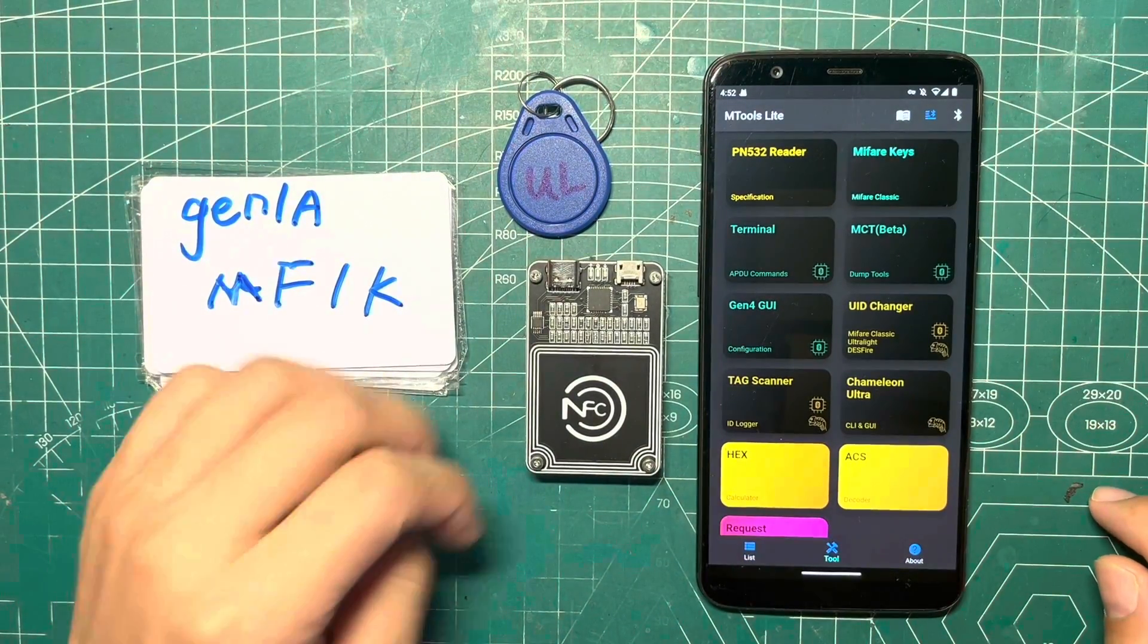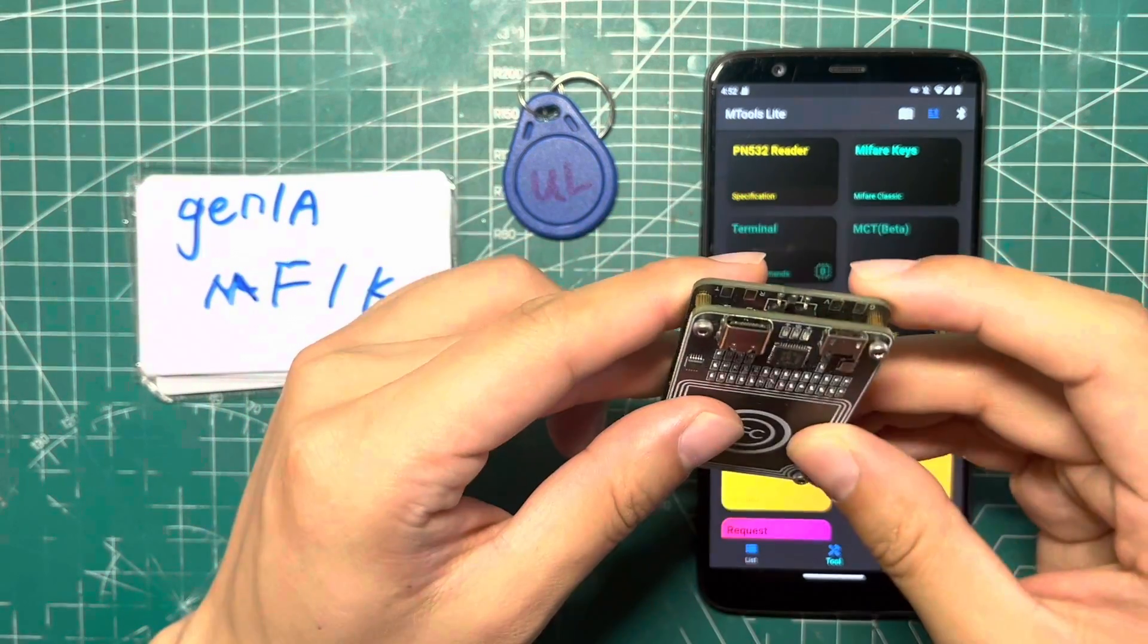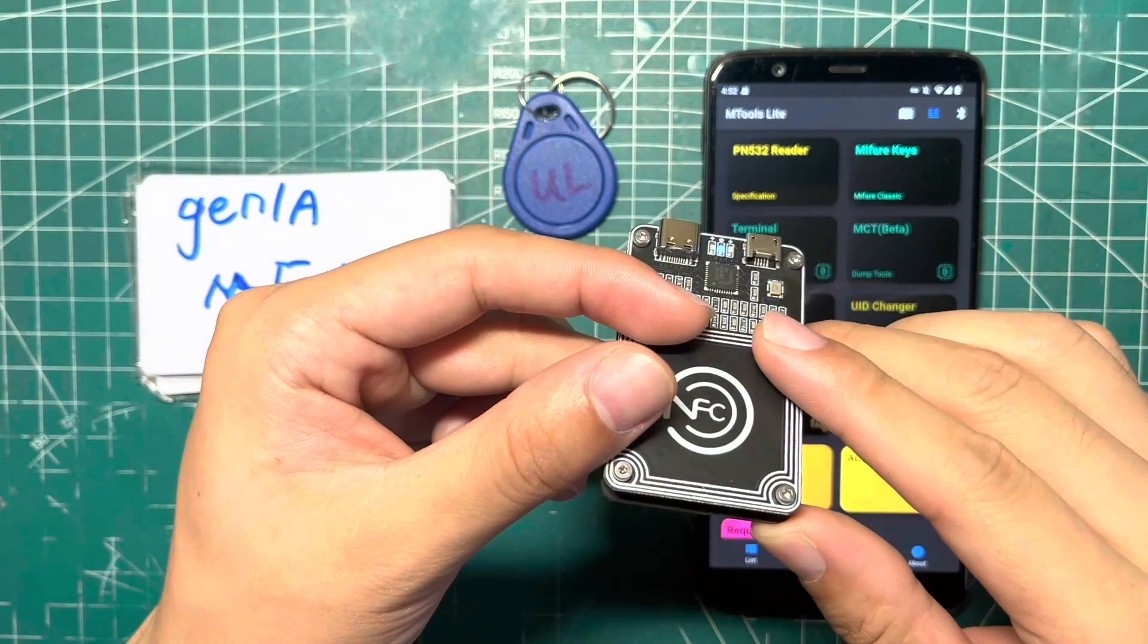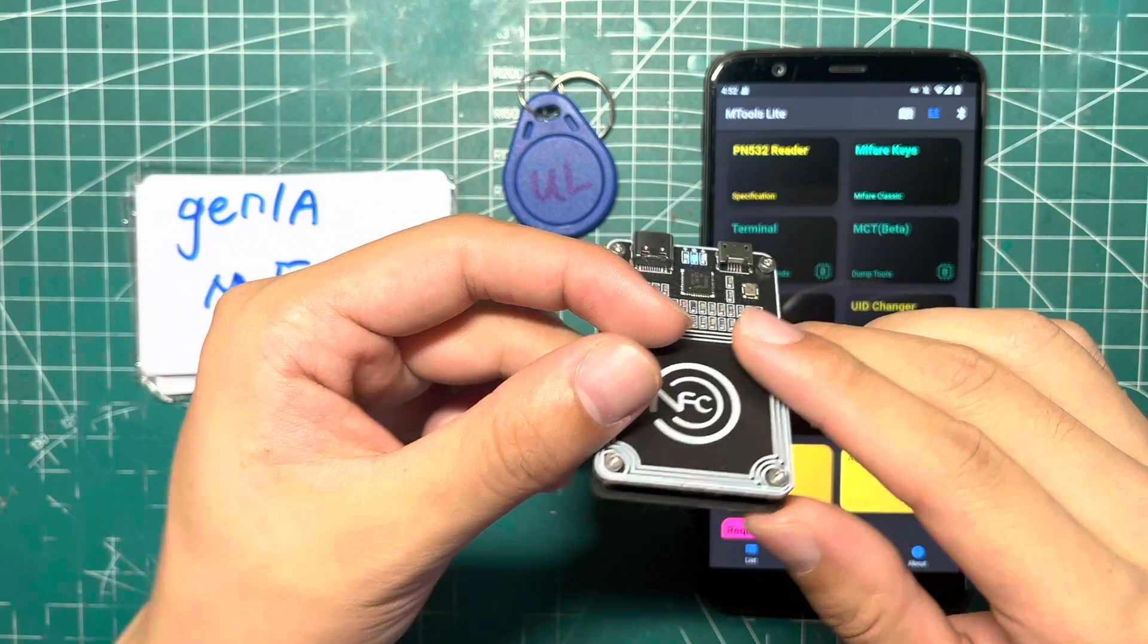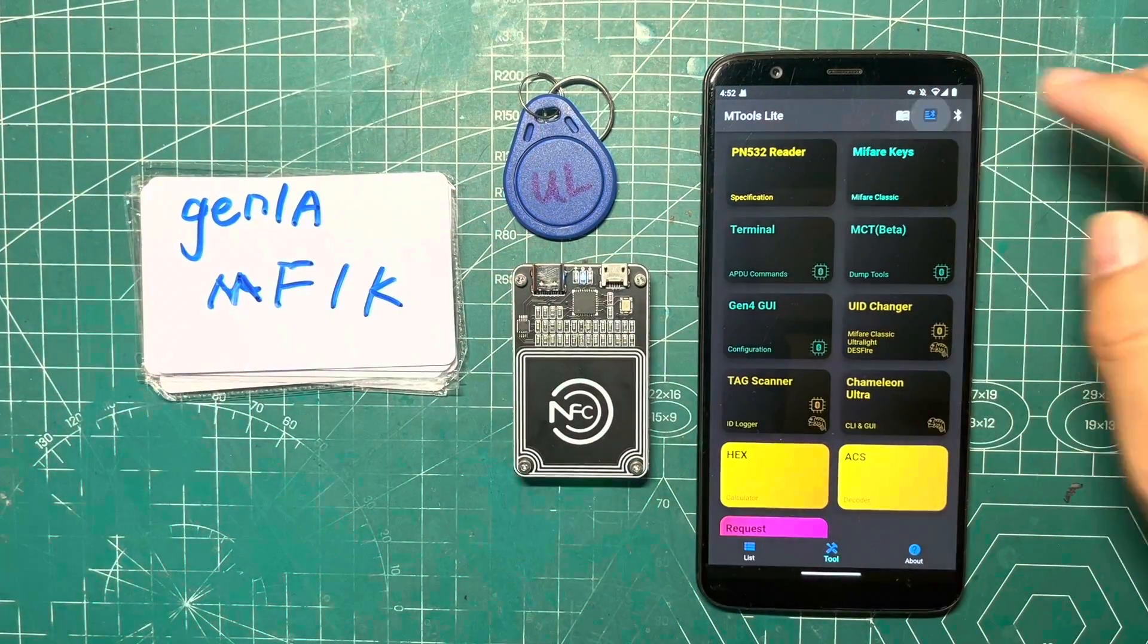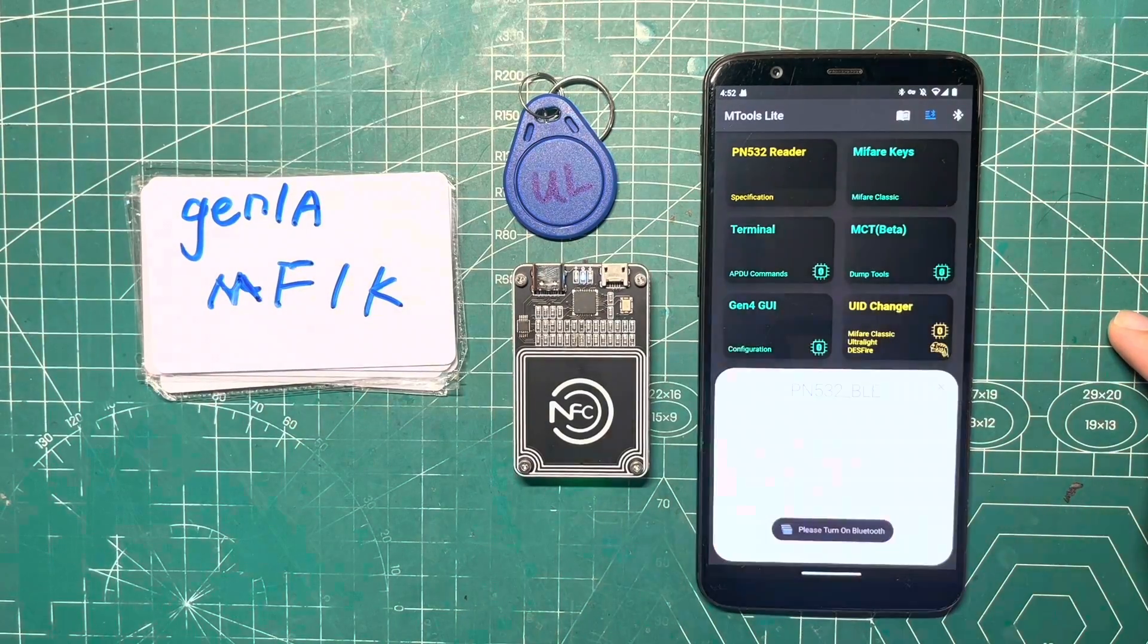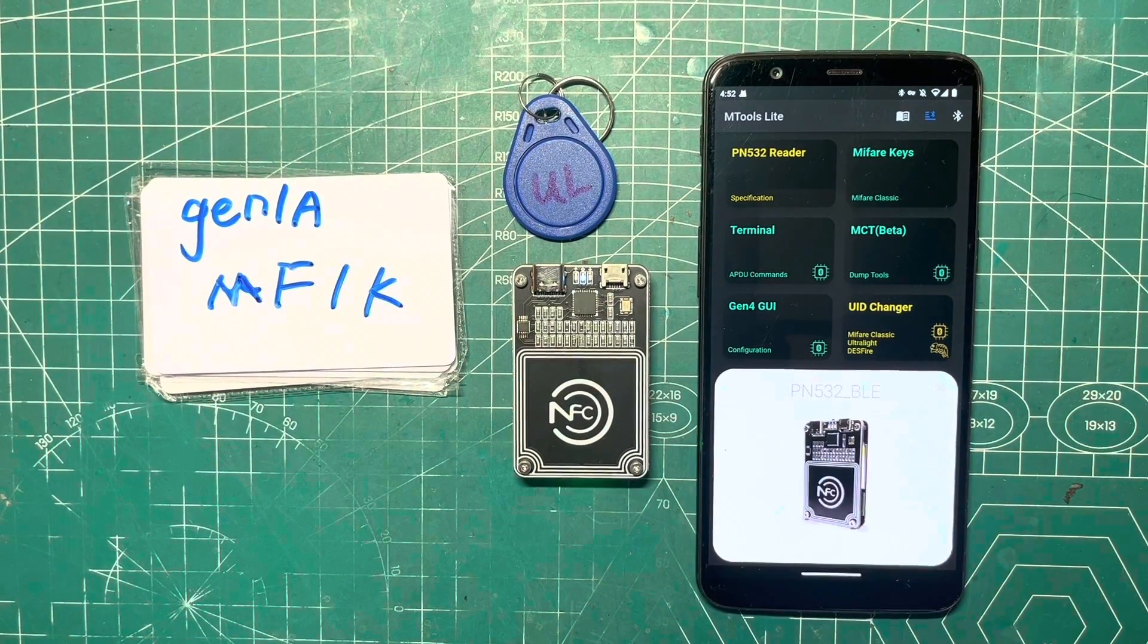To start, power on the PN532 reader by flipping the switch. The Bluetooth LED will start blinking, indicating the device is on. Tap on the device search button, then select the PN532 BLE and tap on the connect button.